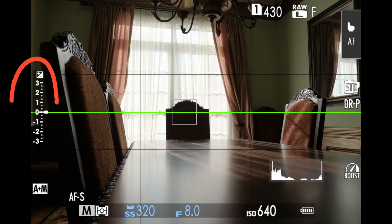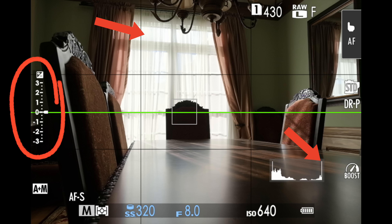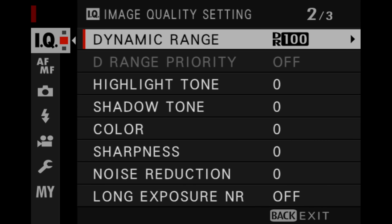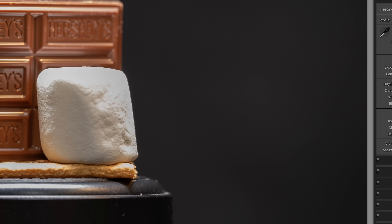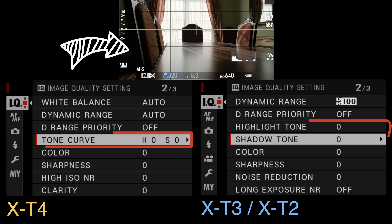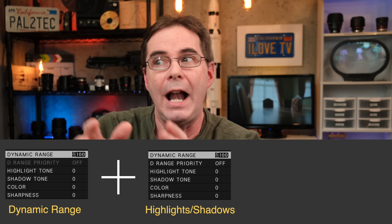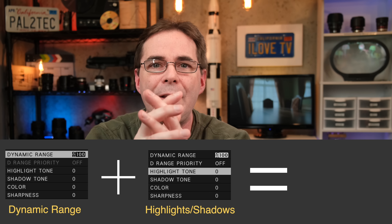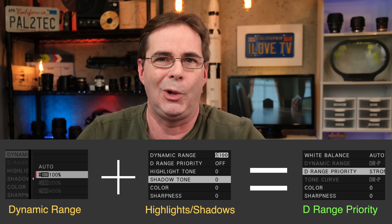You cannot always rely on your exposure meter to accurately prevent you from blowing out your highlights. As I mentioned in my previous video, the dynamic range settings feature is there to protect your highlights, and the shadows and highlights feature is there to help you fine tune the contrast often found in your shadow areas. The D-Range priority tool is there to take both of these features — the dynamic range tool and the highlights and shadows tool — and combine them into one tool to rule them all.